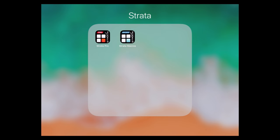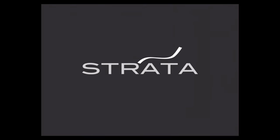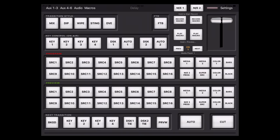Strata Pro is definitely a big step up. When you first download and open Strata Pro, you'll get a glimpse at the potential of all the buttons, and you can have a play around with these buttons, but they won't really do anything for now until you set up the app properly.